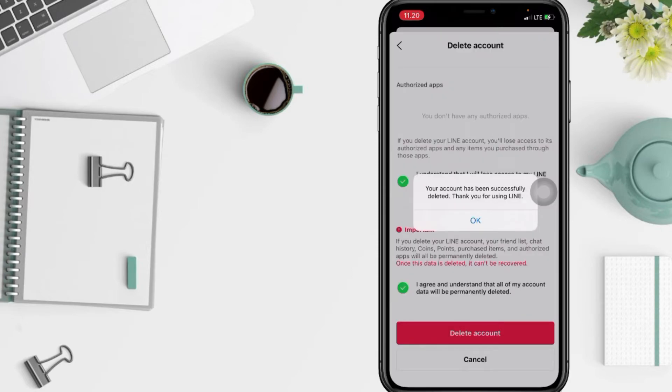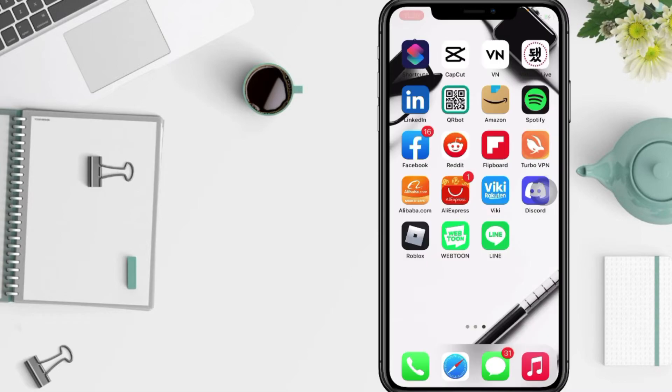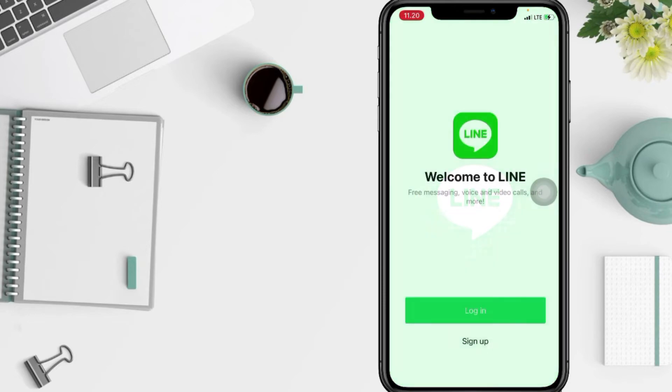And yeah there is an information that your account has been successfully deleted. Just tap on okay here and let's check our Line app first and yeah it will be automatically logged out.